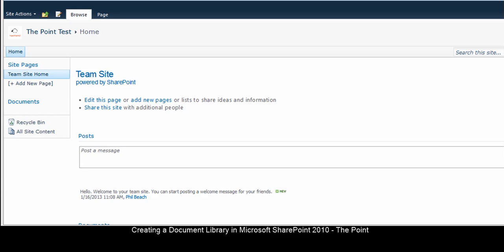Hello and welcome to The Point from Navitent. In this issue, we'll look at creating a document library in Microsoft SharePoint 2010.